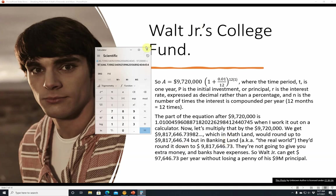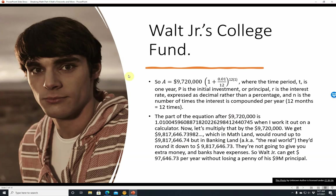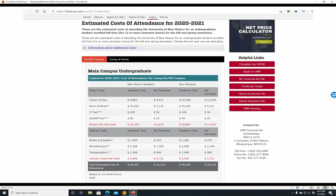Let's move on. Here we have the estimated cost of attendance at the University of New Mexico for the 2020-2021 academic year. At the main campus, which I believe is in Albuquerque, tuition and fees in-state is $8,863. Room and board is $10,262. IT fees, $100. Associated Students of the University of New Mexico is $50. So the direct cost is $19,229. And then books, supplies, miscellaneous, transportation — indirect costs subtotal is $4,442. So the total estimated cost of attendance is about $24,667.